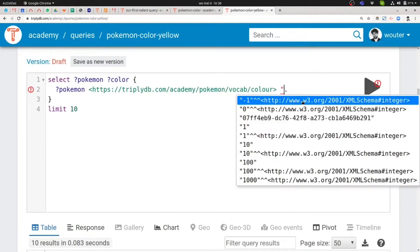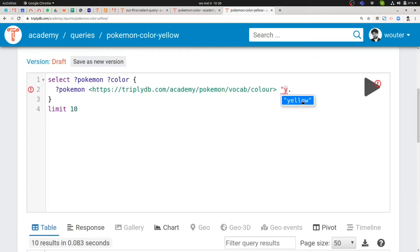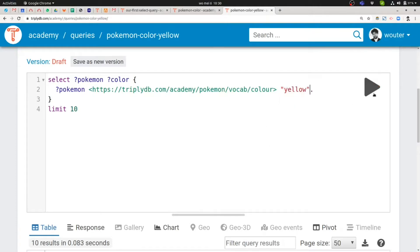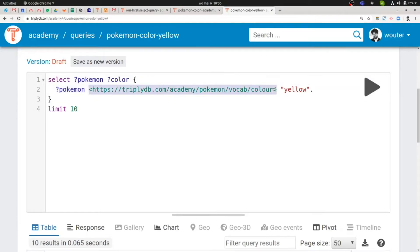So literal notation starts with double quote in SPARQL. And then let's see, there's only one thing, one literal that starts with the Y character, and that's the word yellow. So let's try that out. If we run this query, what I hope to retrieve now is bindings to the variable Pokemon that have as their color property the specific color called yellow.